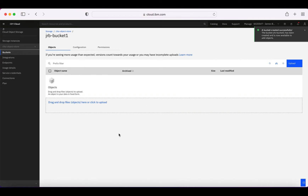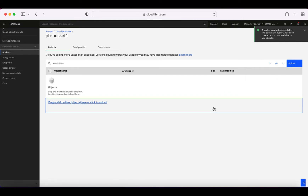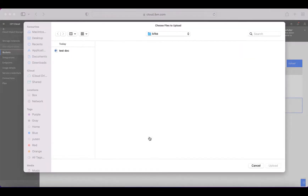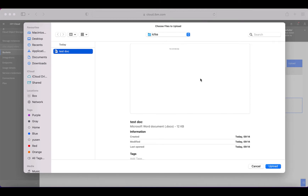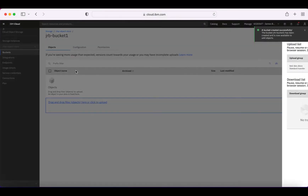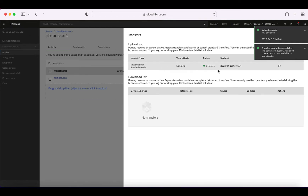Let's upload an object to my bucket. I can do that in several ways — I can drag and drop something, or click here to upload. If I click to upload, it brings up my file browser. So if I want to upload this document here — 'test doc' — I'll just double-click it and you can see it's actually uploaded that document for me. That's nice and quick, though it is only a very small file.